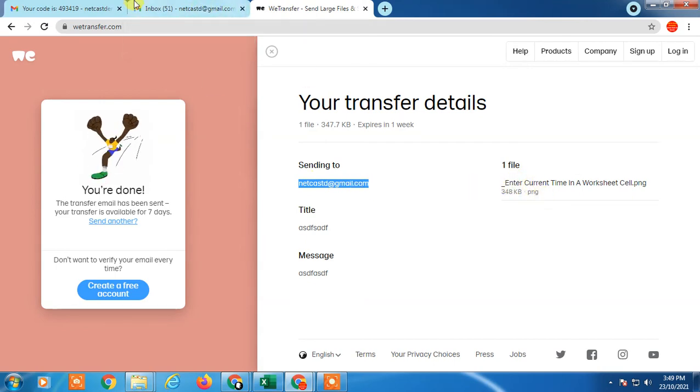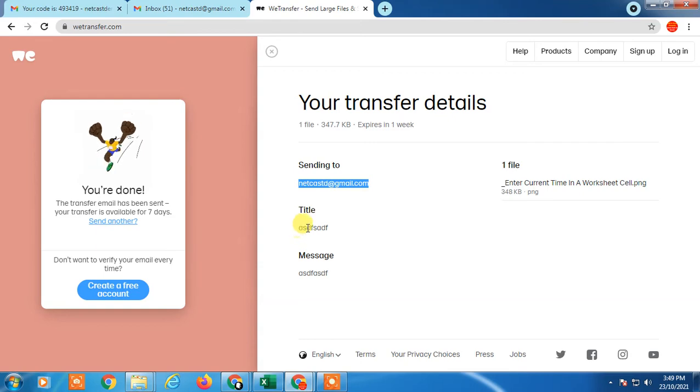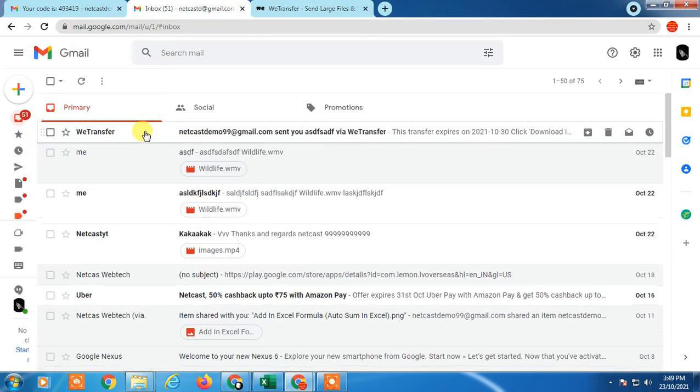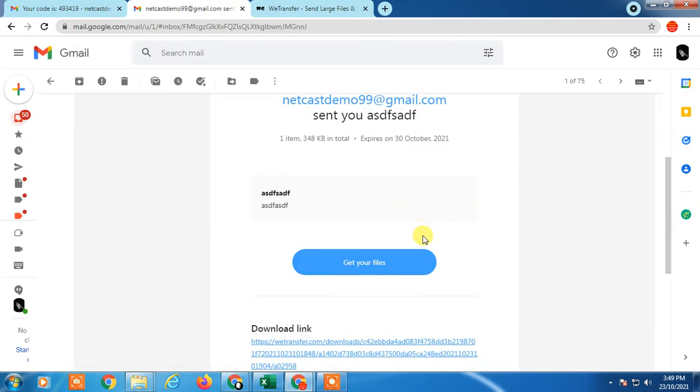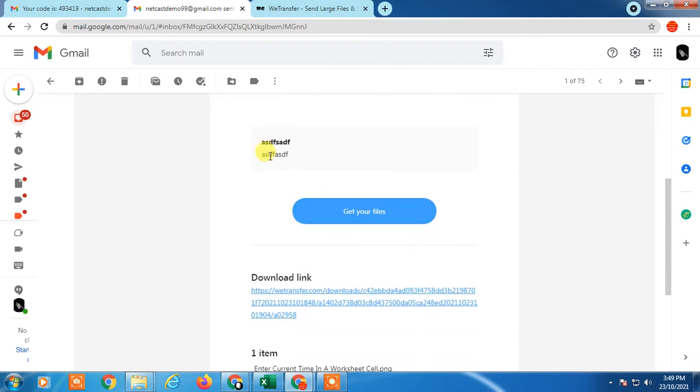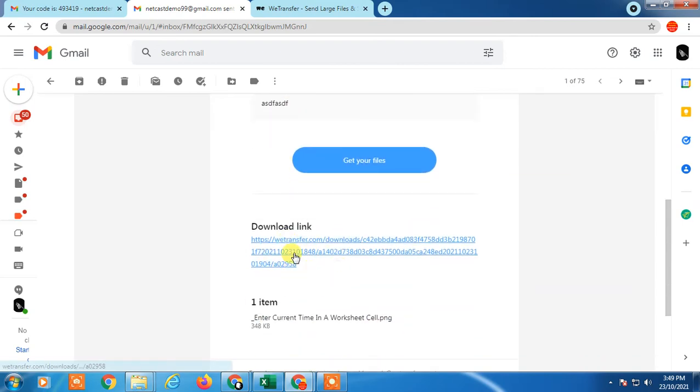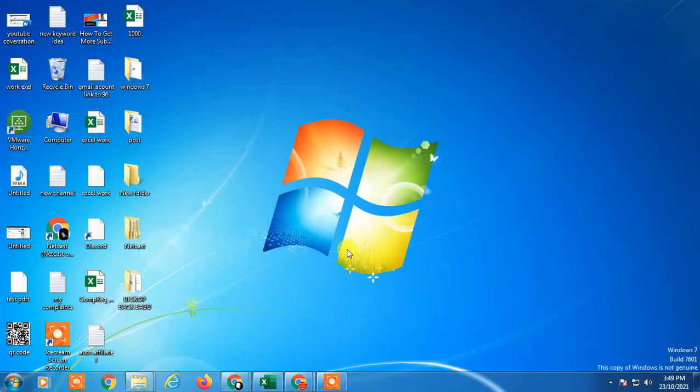I got the mail. This one is WeTransfer and this is my file. This is my download link. I can download from here. So that is how you can send large files on Gmail without